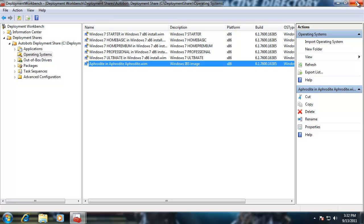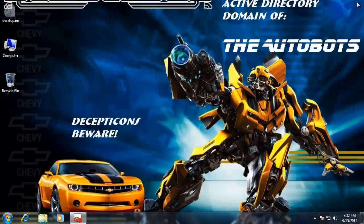Let me close this out and make this a separate step. We're going to reopen it and create a task sequence, organized into separate steps.